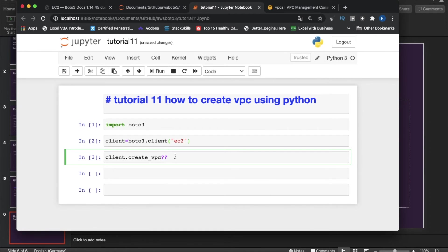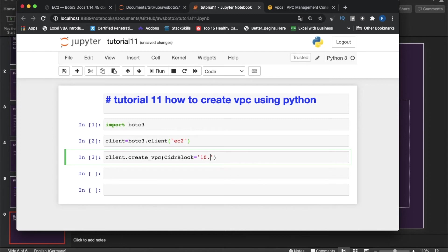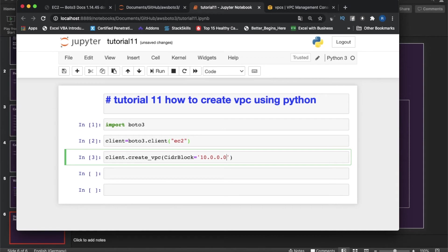CIDR block means the IP ranges, like how many IP addresses are going to be assigned to this VPC. I'll create a /16 netmask, so 10.0.0.0/16 for maximum IP addresses. The requirement is you can have a /28 netmask to /16 netmask. /16 netmask means it will have the maximum number of IP addresses, which is 65,536.